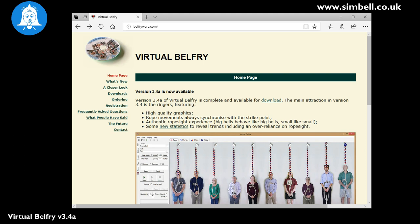Now you can see here that on the screen we've gone to the Belfryware.com website where you can download and install Virtual Belfry. It does come in a trial version which will run for 10 complete rounds. We are actually today using the registered version. We've purchased the software from Belfryware and we're going to show you how you can set that up with Symbel to use it as your simulator software.